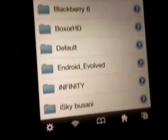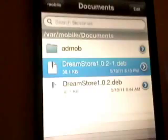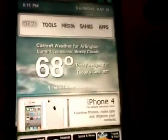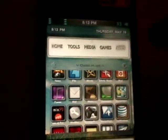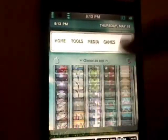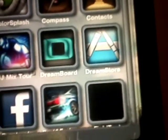After this, it will say right like that — just click installer. After you're done with that, all you need to do is respring it, and then you'll see your Dream Store on your home screen. As you can see over there — Dream Store.